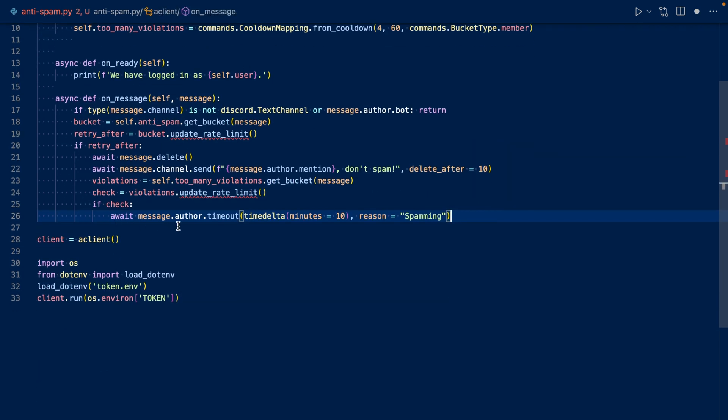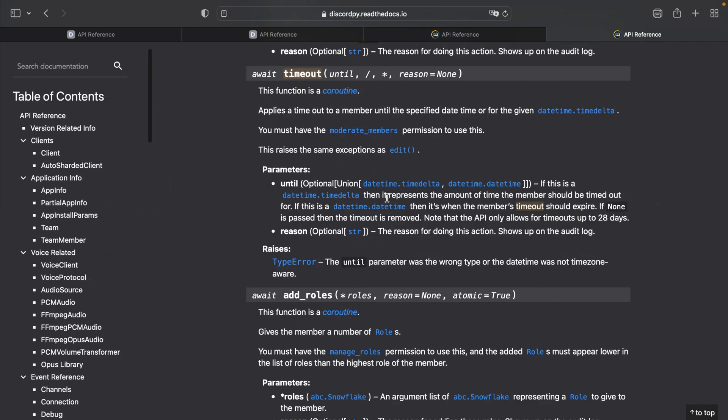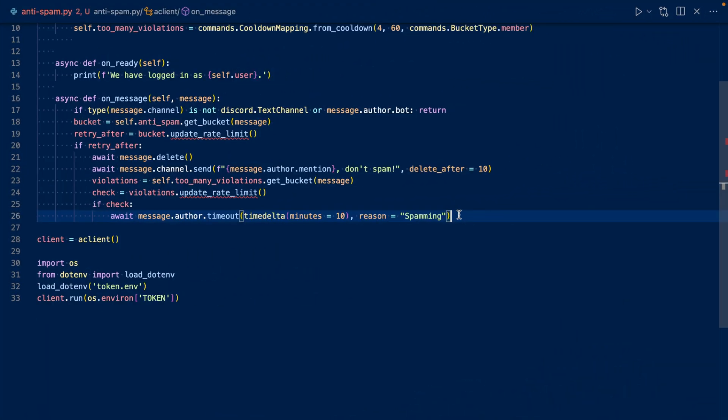We're going to time out the author for 10 minutes using time delta. You can use time delta or datetime, but in our instance, time delta will be more convenient. We can just specify the number of minutes. Once we have timed them out, we're going to try to send them a DM telling them you have been muted for spamming.